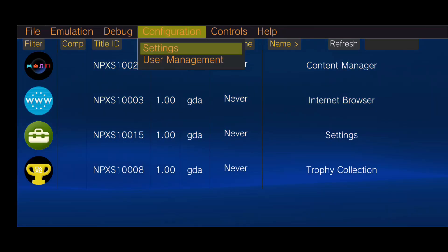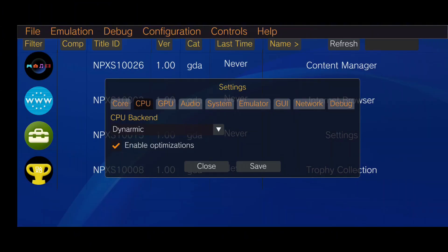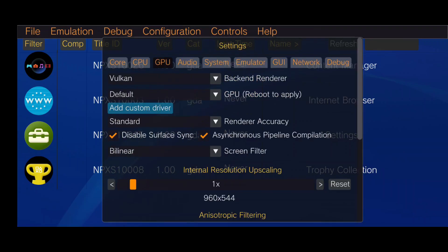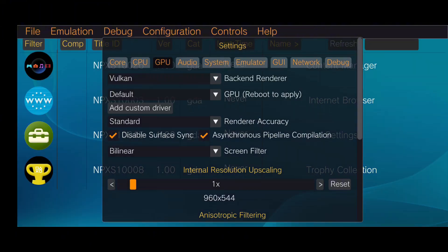In the Configuration menu, under the Core option, choose Automatic modules for compatibility. Under the CPU settings, make sure optimization is enabled. And in the GPU settings, set the backend to Vulkan for most games, as it's often more compatible.